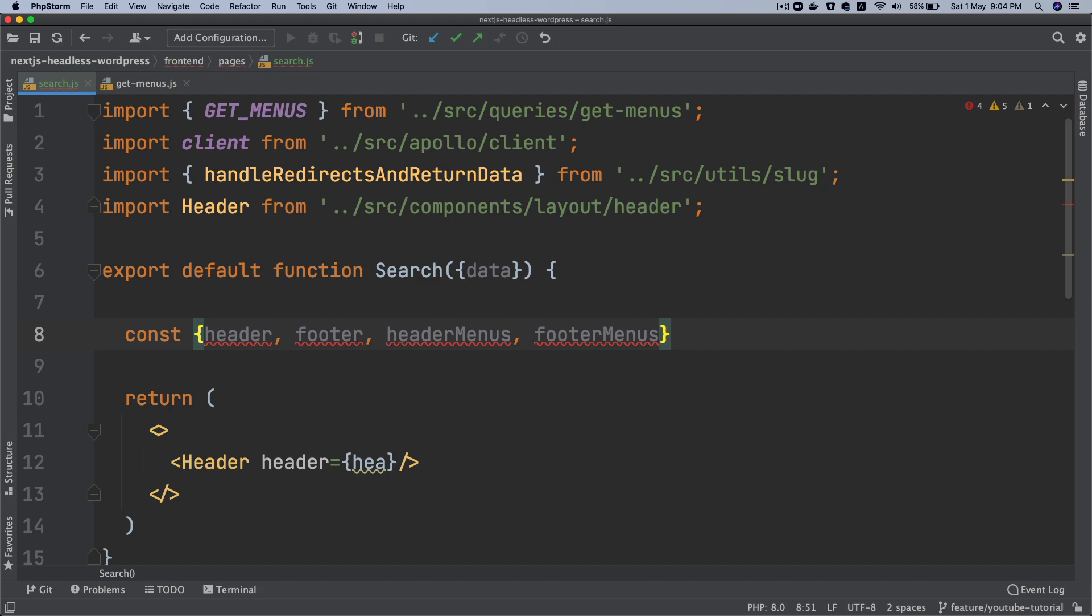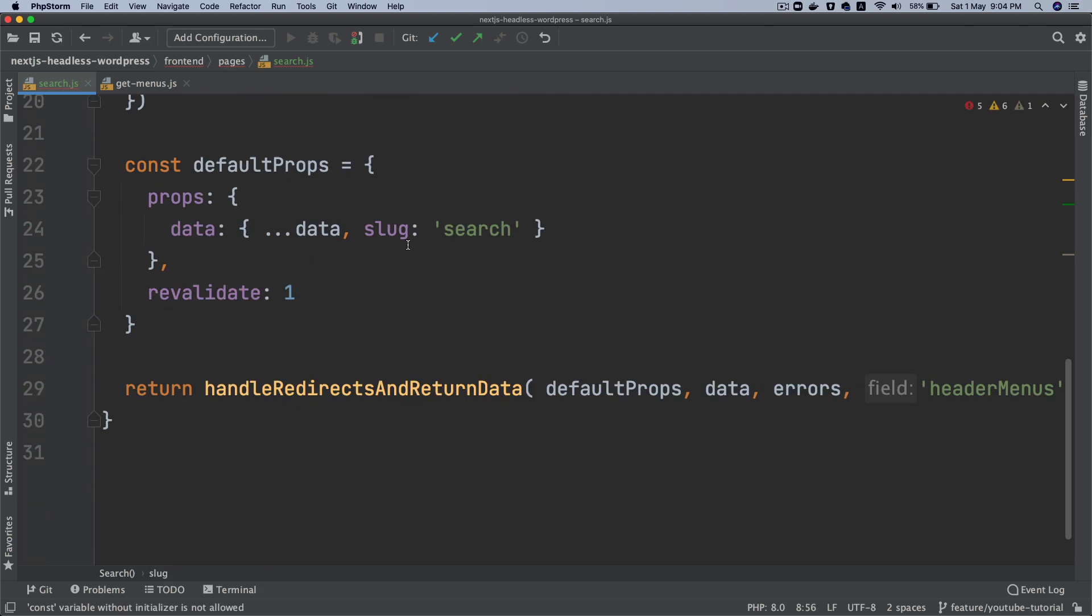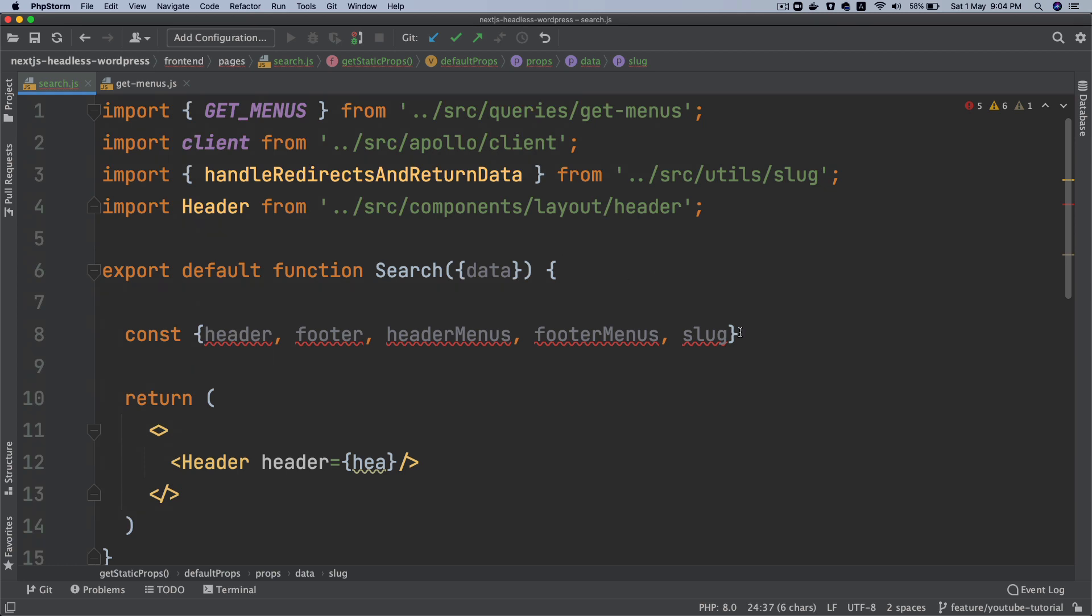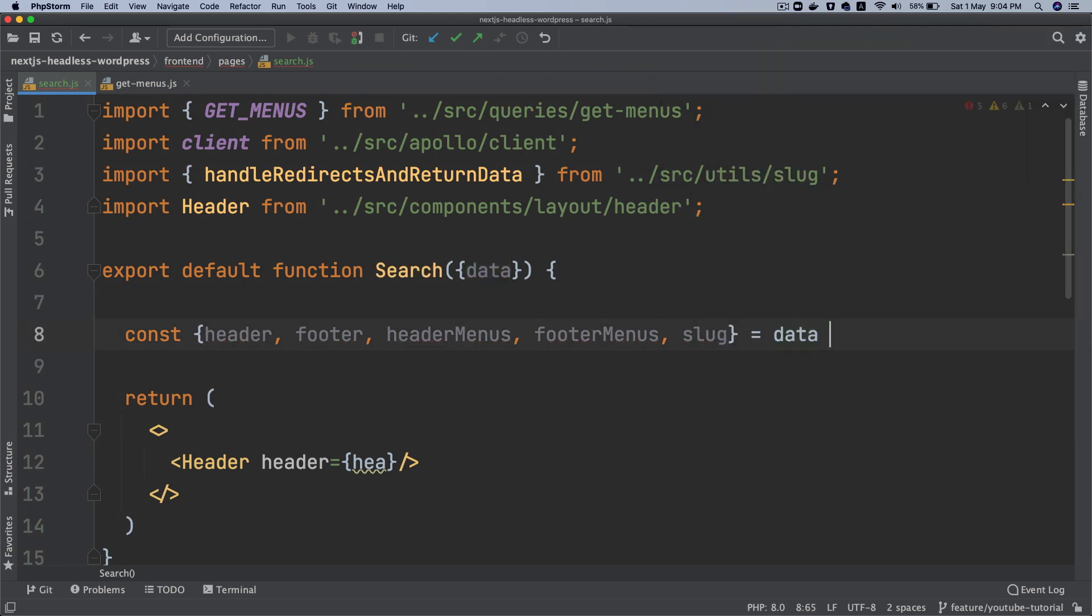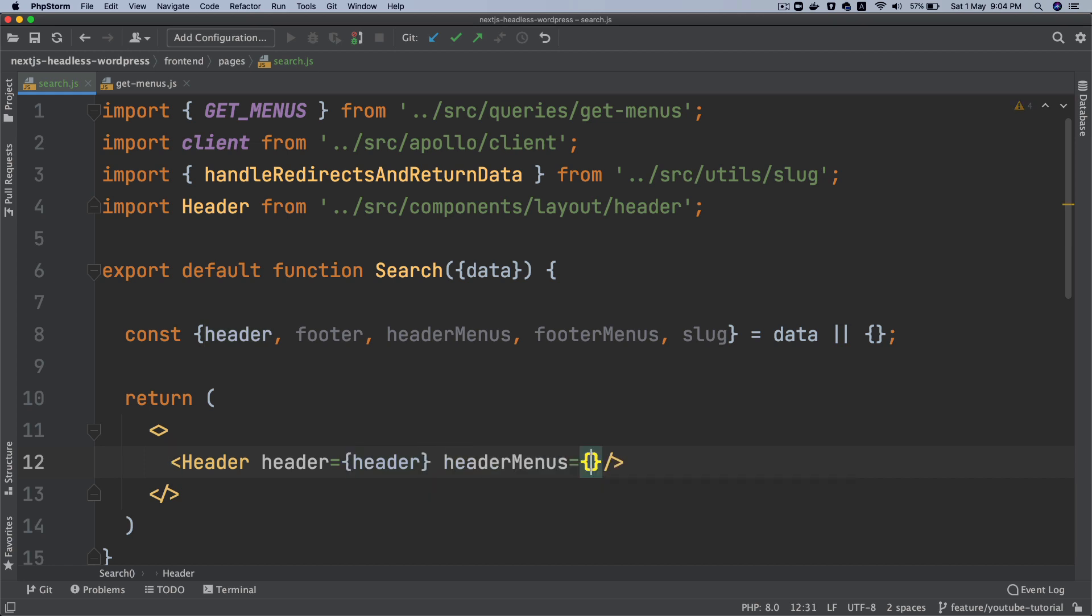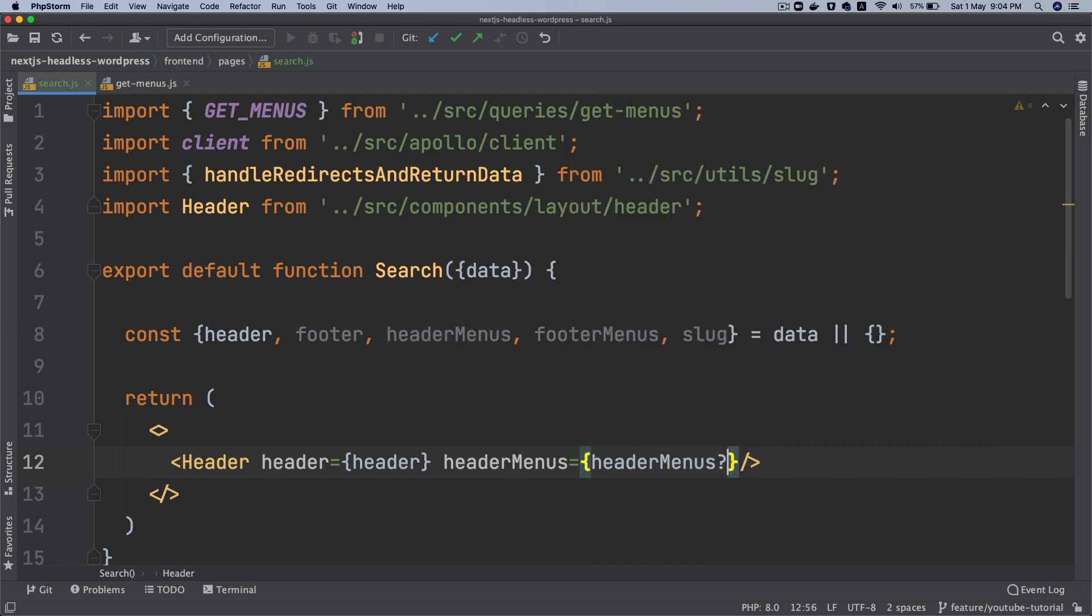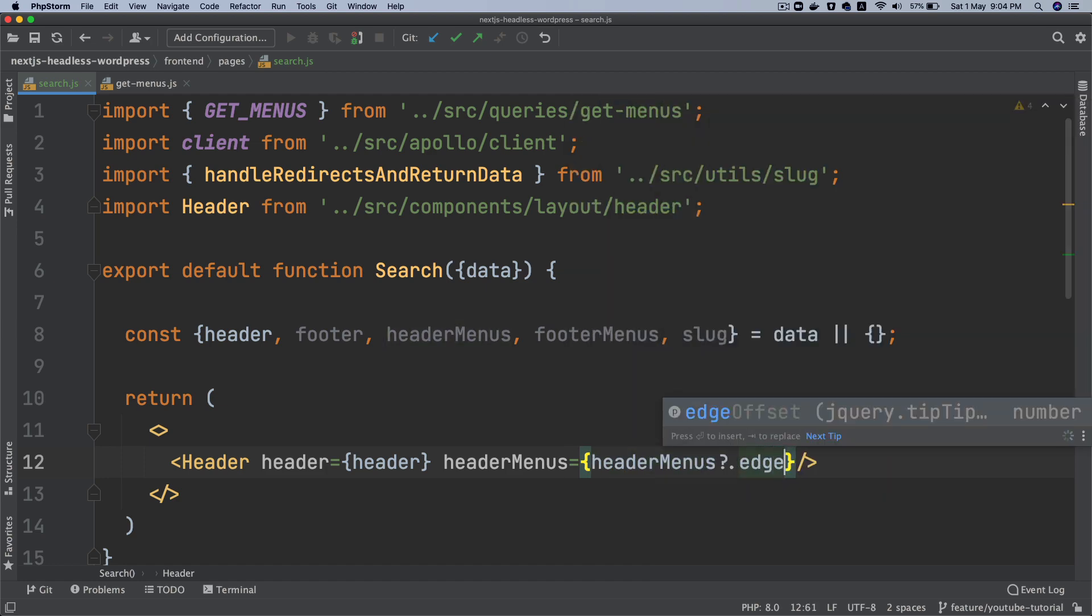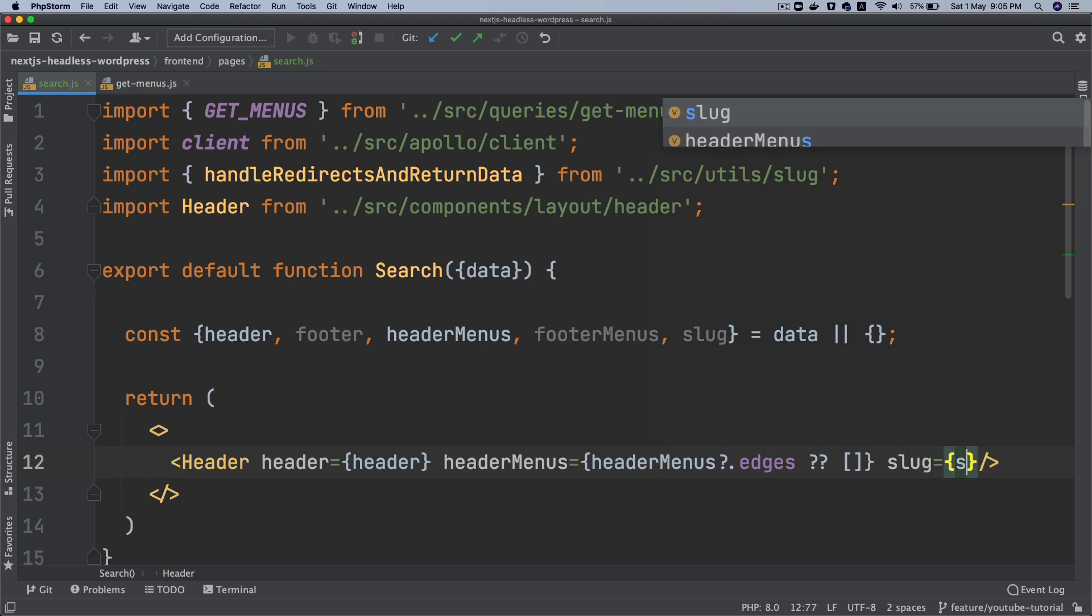All right. And then we're also pulling the slug, which we have passed down at the bottom that it is a search page. And this is going to be data. So we're pulling all of the information, we're going to pass the header over here, then we're going to pass the header menu. So we'll say headerMenus.edges. And then slug equals slug.